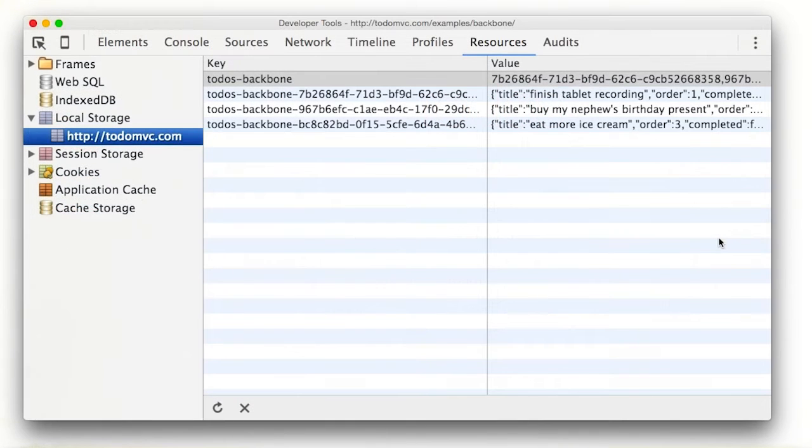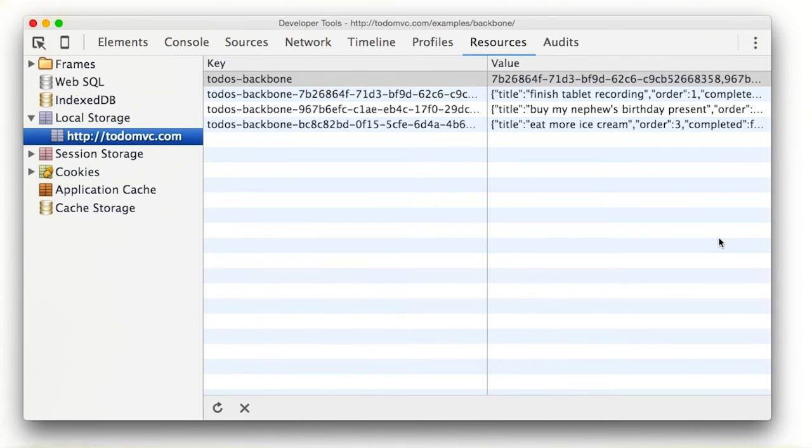If I open up the developer tools, go to the resources tab, and open up local storage, you can see the tasks I entered.